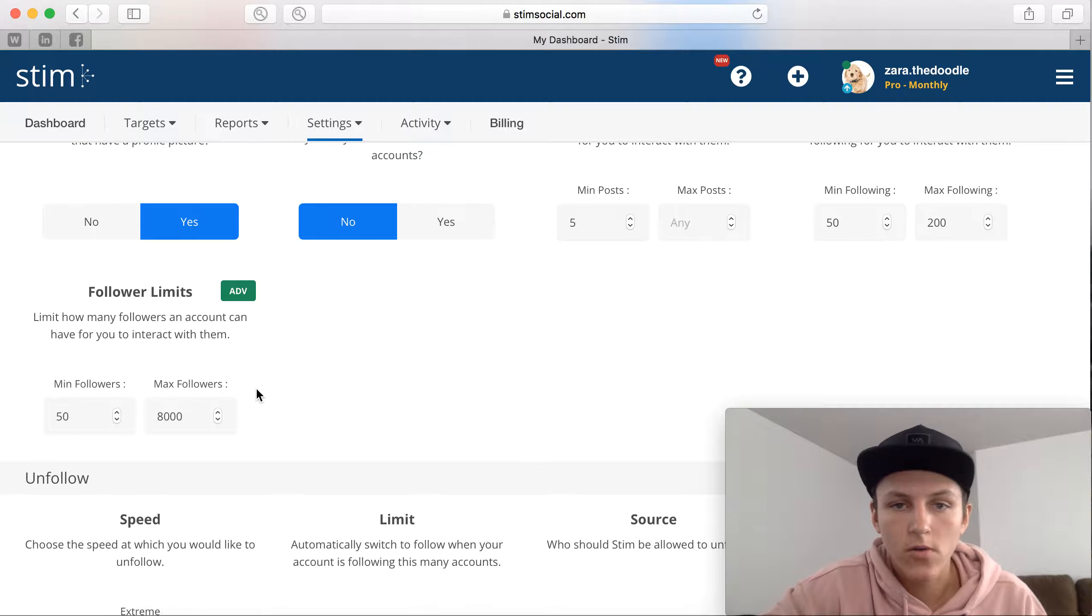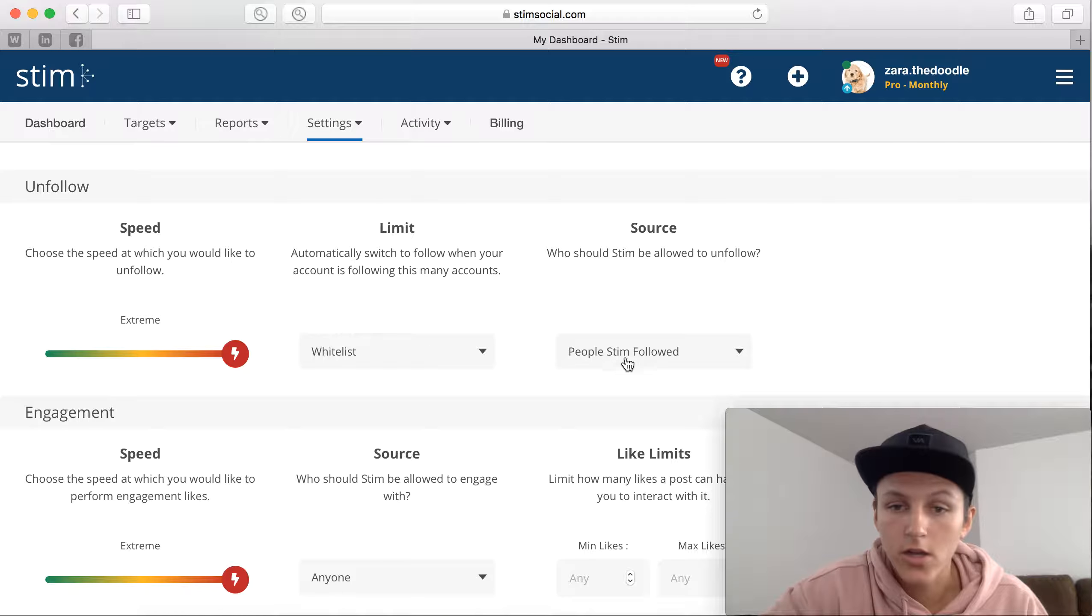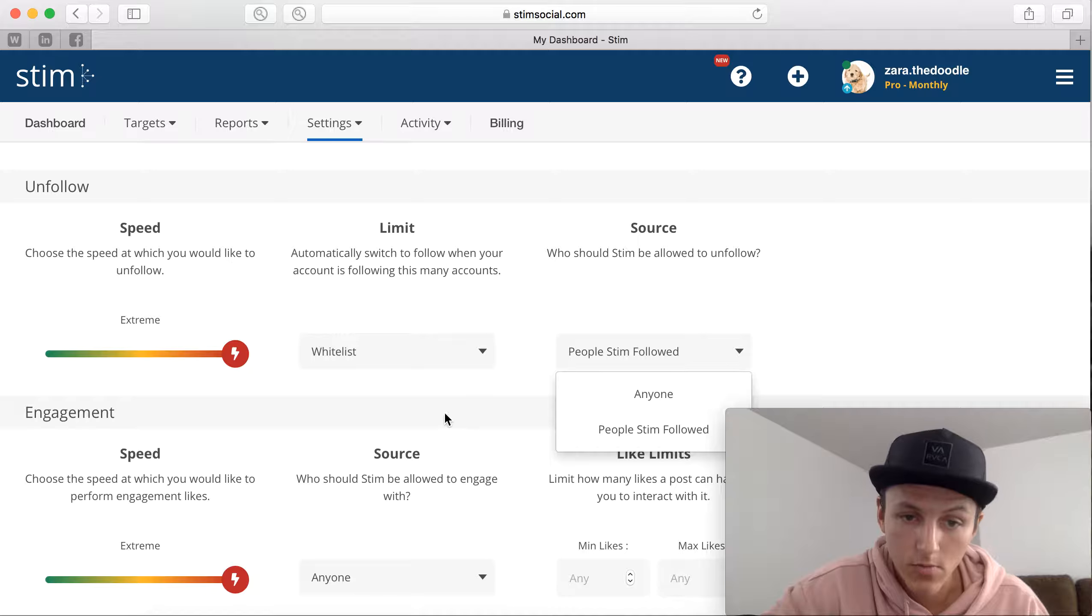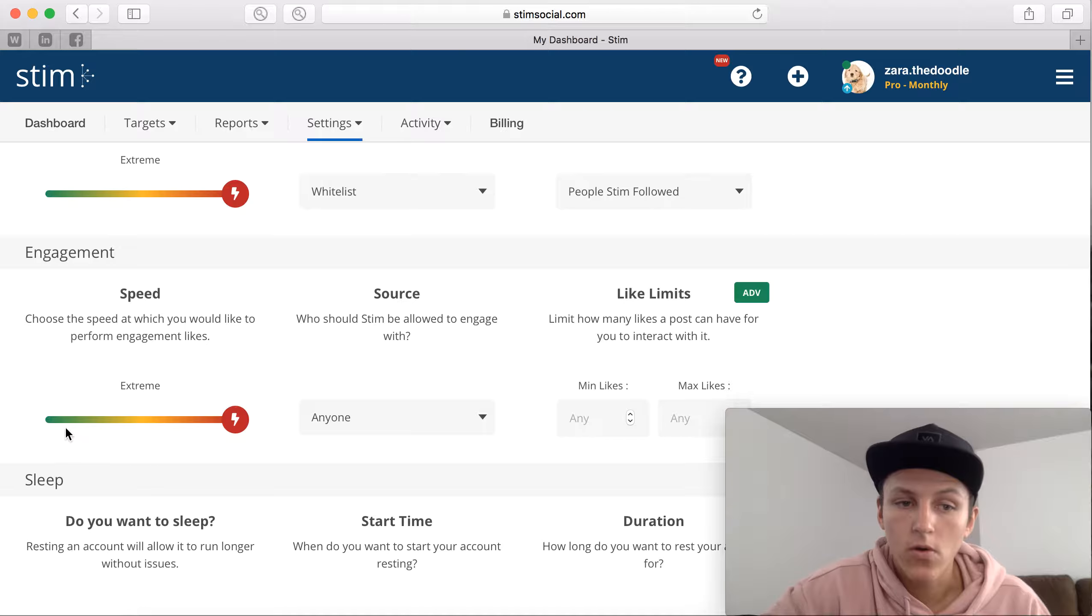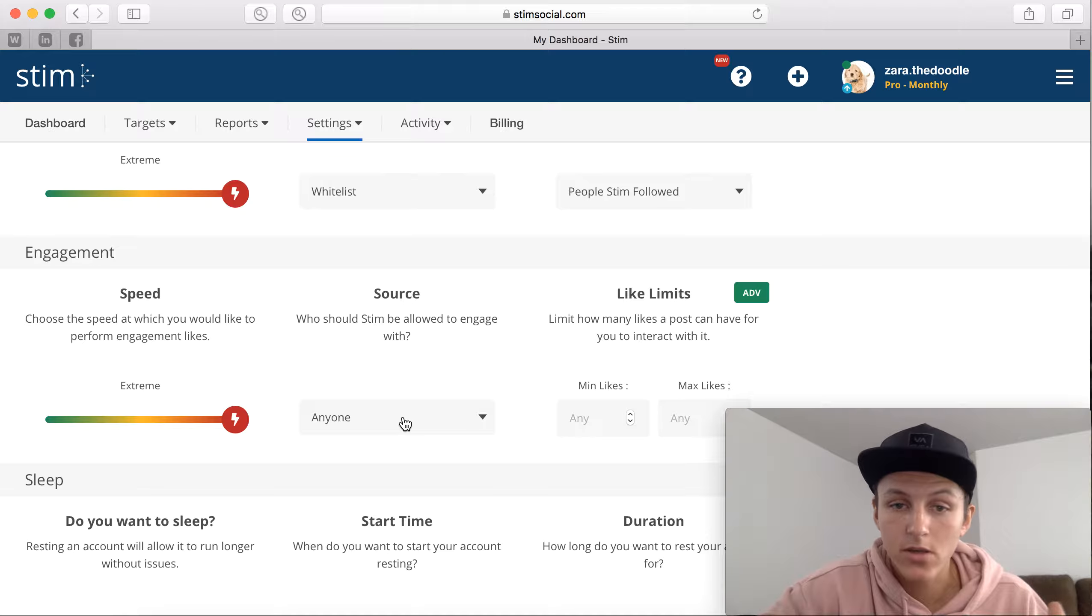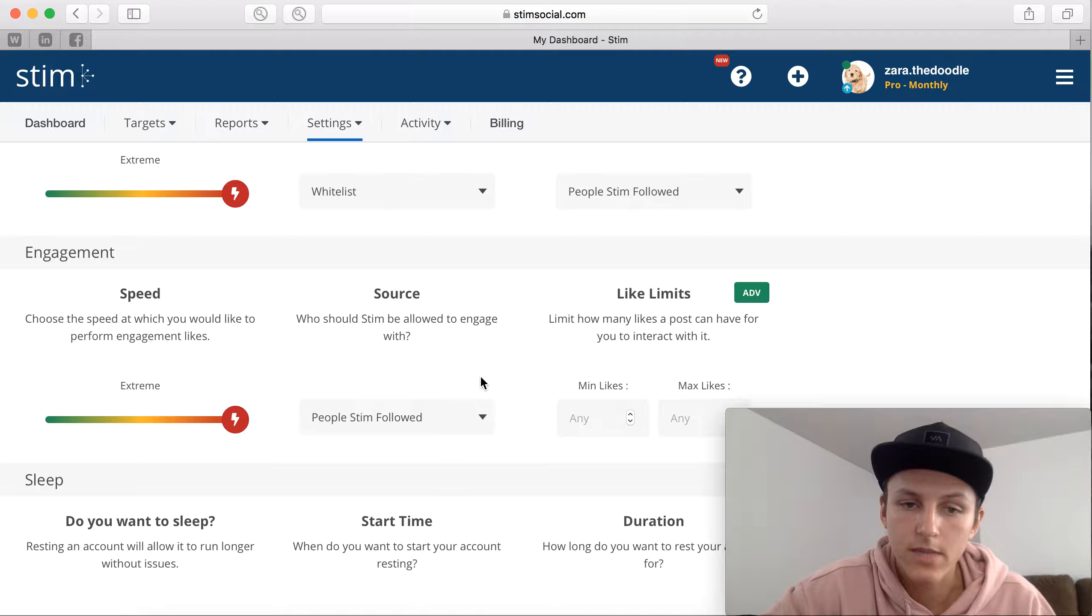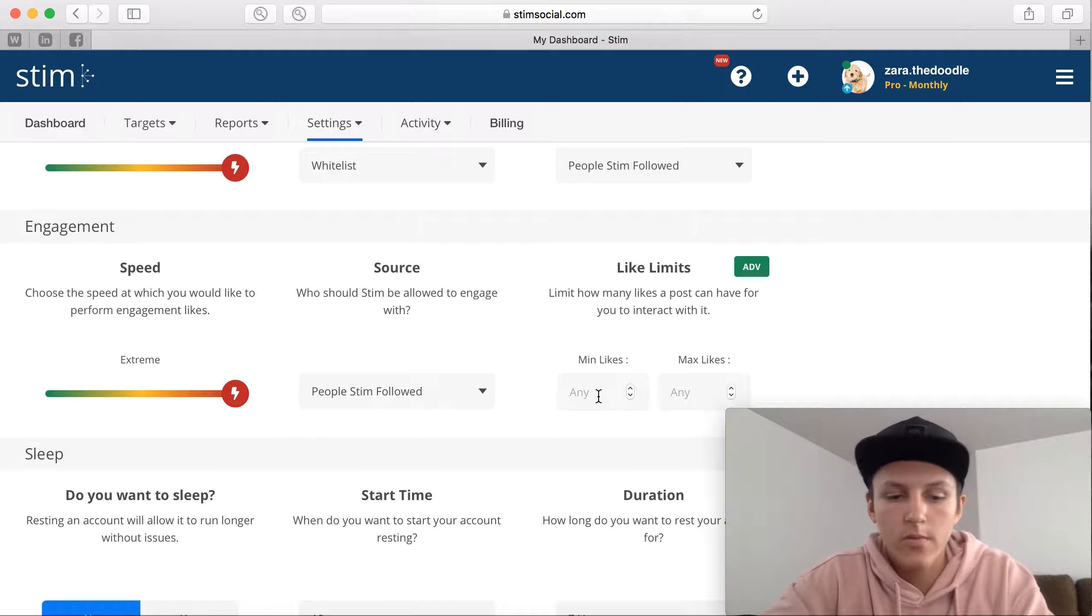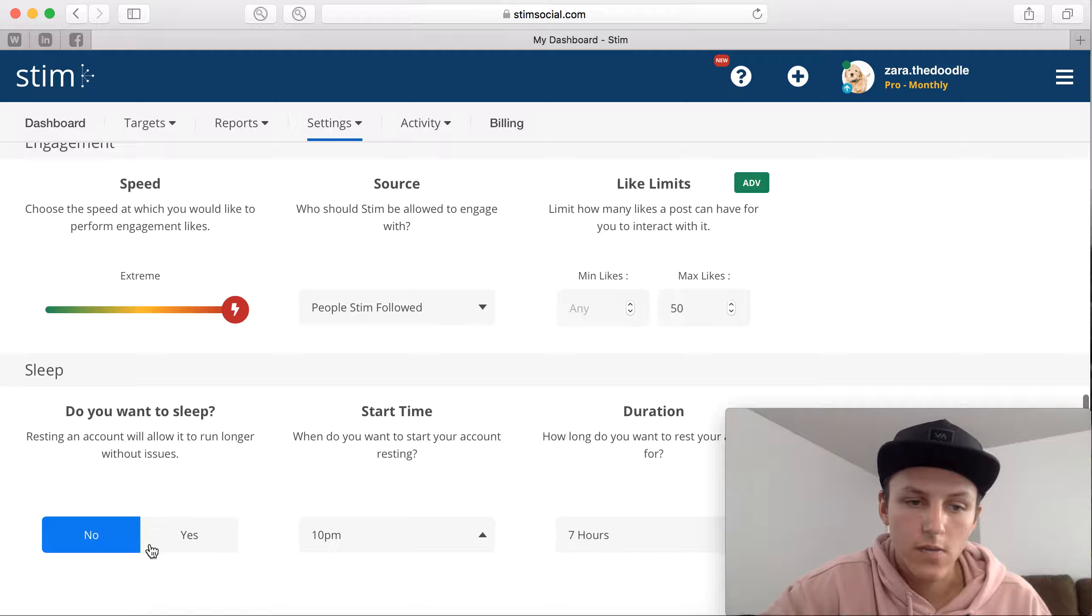Make sure you adjust those. Adjust the unfollow, you can adjust this to just the people that have Stim have followed, or anyone. And the same thing with engagement. The speed is extreme, you can adjust it to turbo or you can adjust it to fast as well. I'm going to leave it at turbo. And then should Stim be allowed to target who? Anyone or just people Stim has followed? I want to put people Stim has followed. And then the like limits, so like I said, minimum likes is zero and let's put 50 right here.